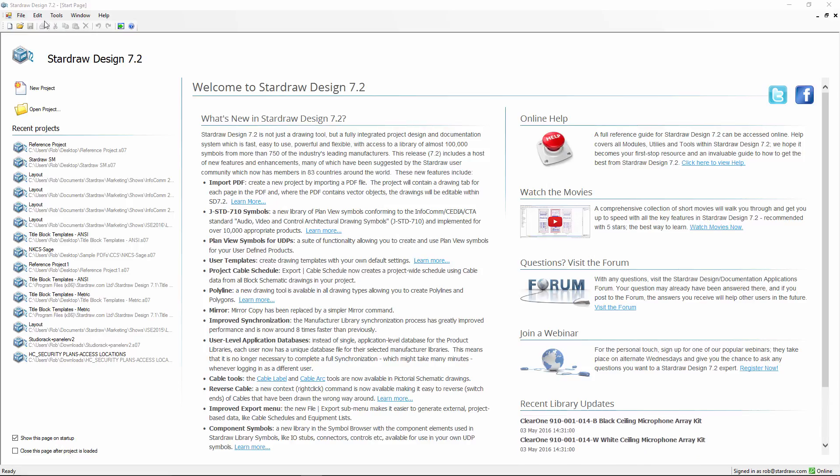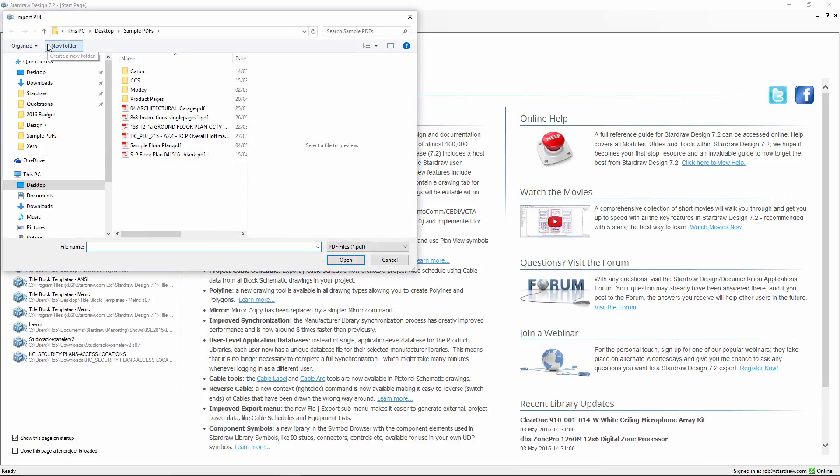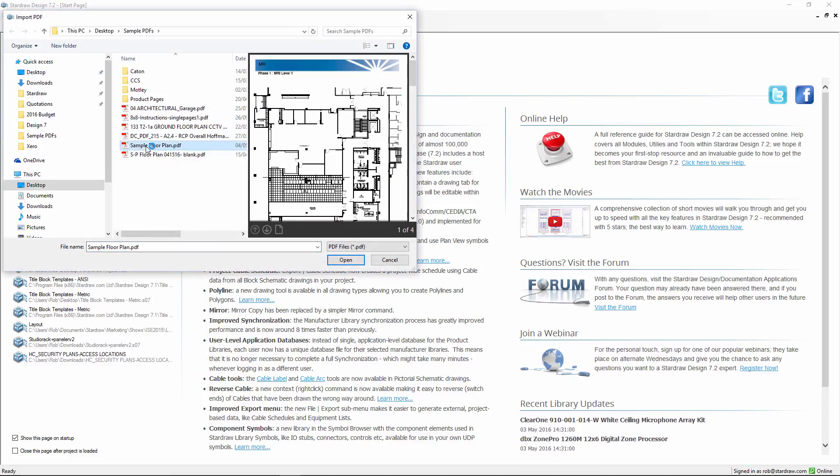To import a PDF file, simply go to the File menu, choose Import PDF as New Project, and navigate to the PDF file that you want to import.